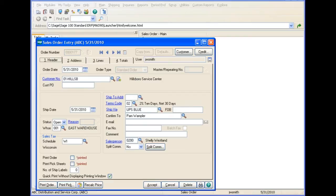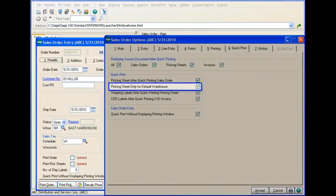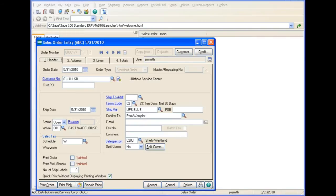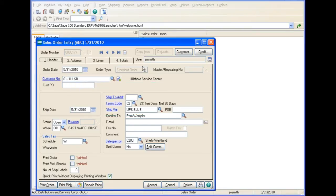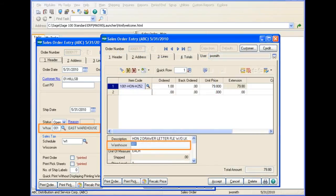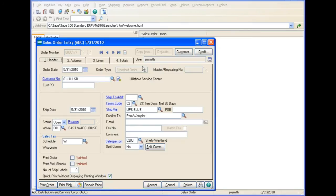In addition to the prompts already discussed, if you selected the Quick Print Picking Sheet Only for Default Warehouse checkbox in Sales Order Options and the Warehouse code does not match, this Message dialog box appears when Quick Printing the Picking Sheet. This option compares the Warehouse in Sales Order Entry to the default Warehouse selected in Sales Order Options. If the Warehouse entered at the Default Warehouse for Order/Invoice Header field in Sales Order Options does not match, the Picking Sheet will not be printed.